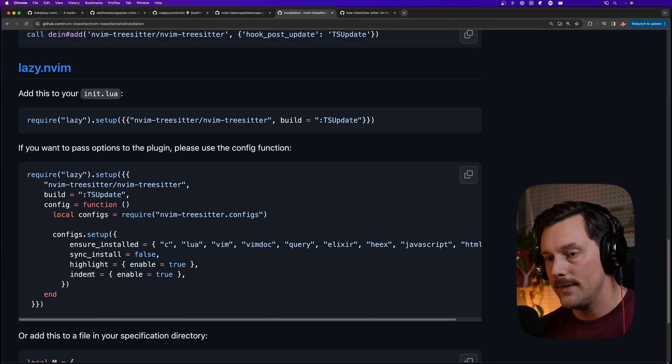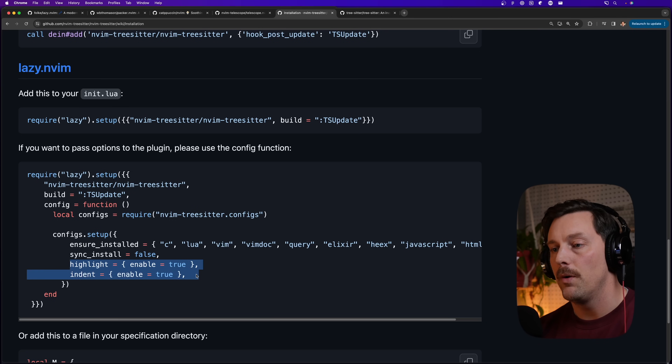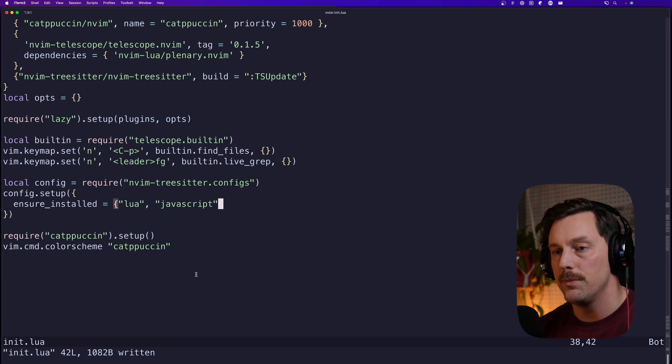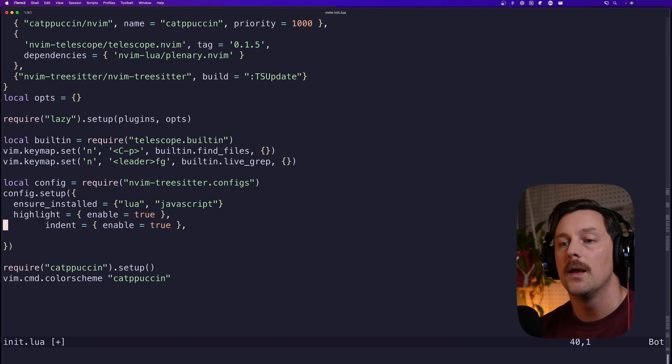We can also set `sync_install`, `highlight`, and `indent` — I want both highlight and indent to be `enable = true`, giving us both highlighting and indenting.